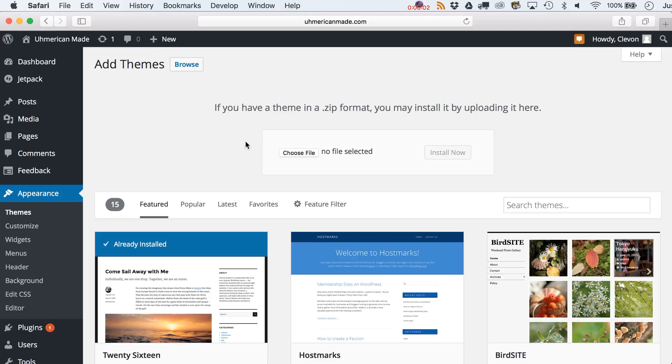Alright Cleveland, you ready to jump into part five of our series where we're going to make your WordPress website from scratch? Yes I am, and thank you for continuing this.